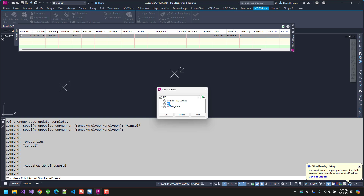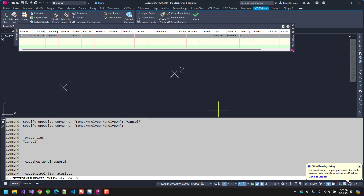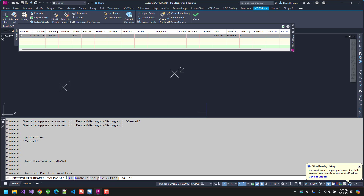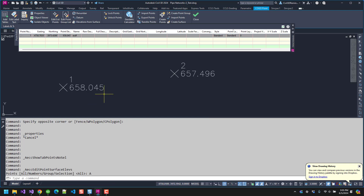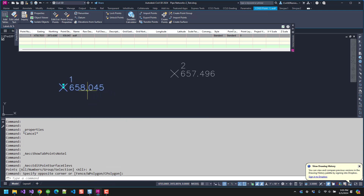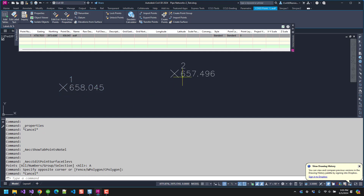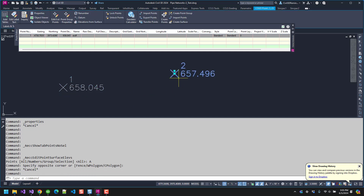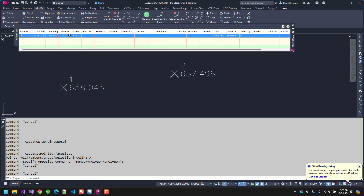You can select the surface that you want, and then you can select the points you want. In this case, I'm going to do all of them, and then it'll sample the elevation at the surface and assign that point elevation to the Cogo point.